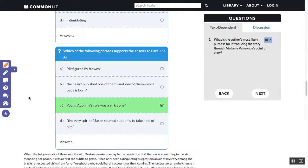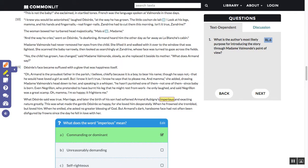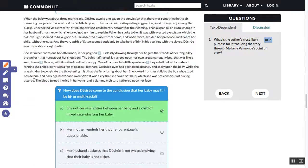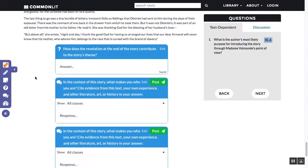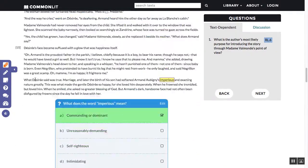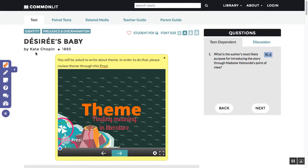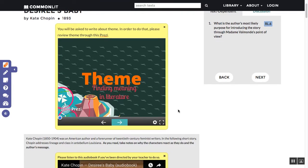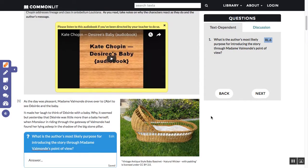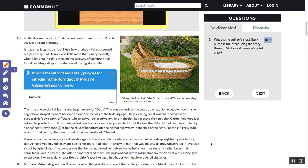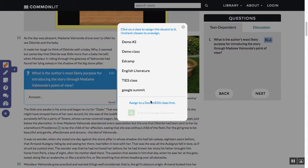There are other things I could do — highlight words students need to know, add comments, embed vocabulary, and more. But this is a pretty easy and simple lesson that took me about five minutes to create. CommonLit already had all the questions and discussions for me, I didn't have to create the Prezi or the audiobook. Now it's ready for my students — all I have to do is assign it through my Docent EDU toolbar, and I can even share it to Google Classroom. And there we go.